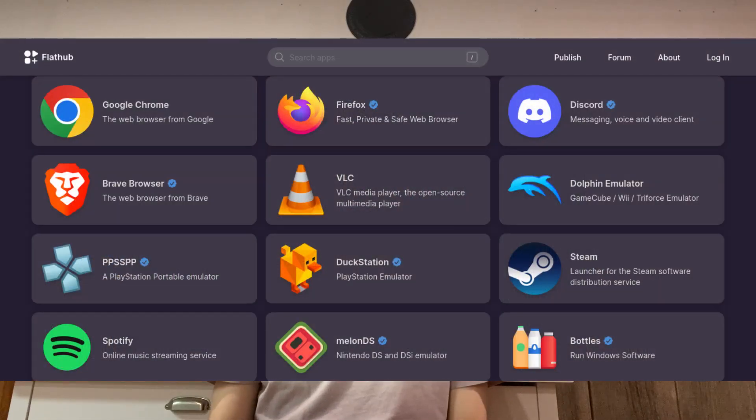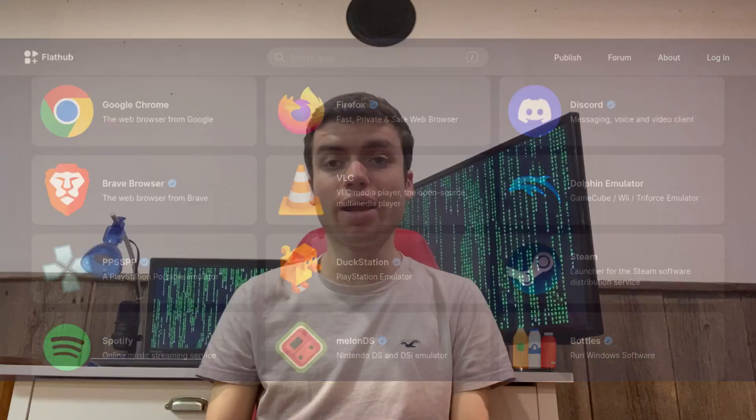Now one major advantage of Flatpaks is that they are universal Linux packages, meaning that a developer only has to package an application once and it'll run on any distribution that has Flatpak installed. And these can be installed through graphical package managers or from the command line. And dependencies can be shared via runtimes or bundled with apps, which eliminates the problem of dependency hell.